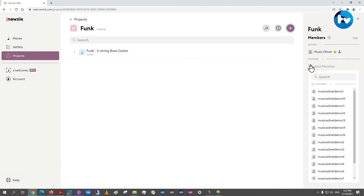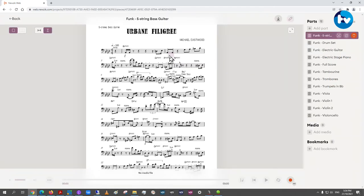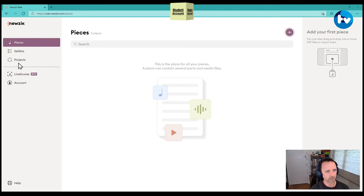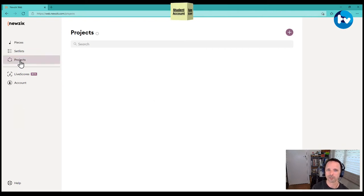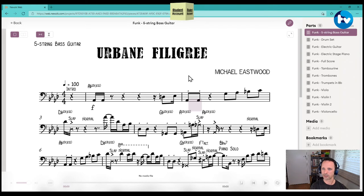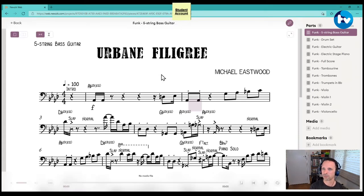I need to add members to the project. I'll add student one and student two — the two student accounts I've got open in the other browser windows. Now switching to the student account: because I added them as members in the project setup, the same project appears in the student account. It only shows one piece but all the different parts are available for students to choose from, and the student can see the comment I made.